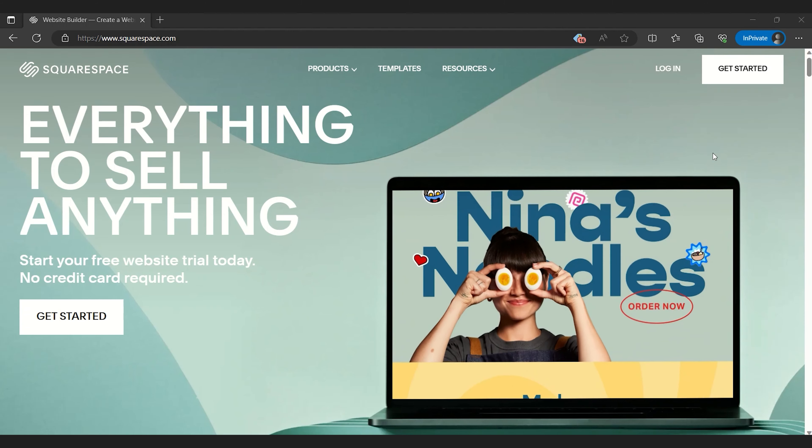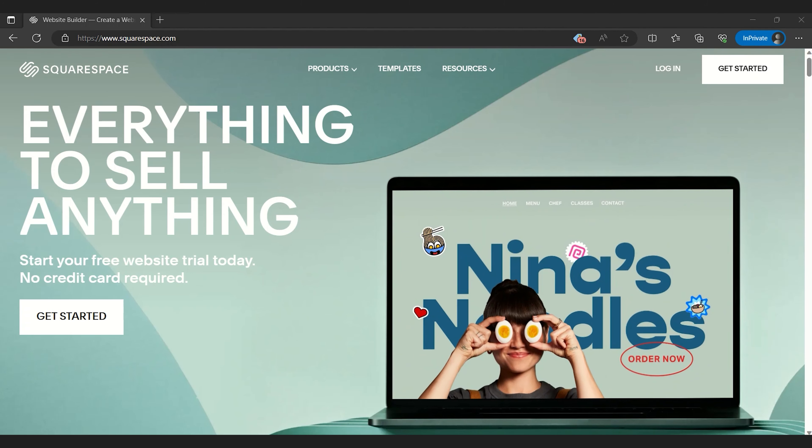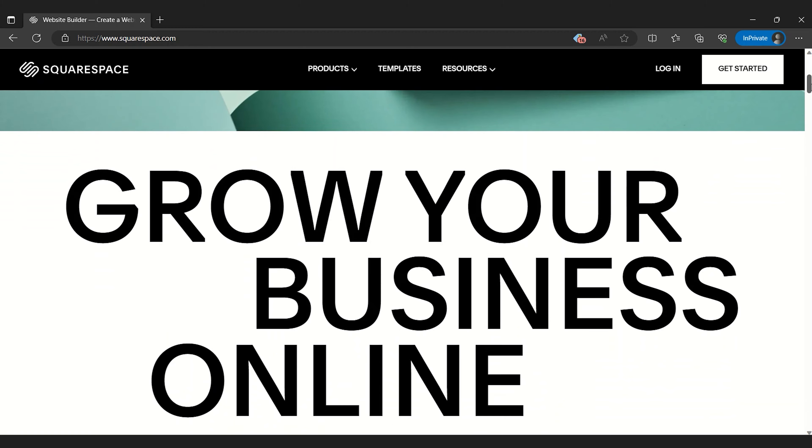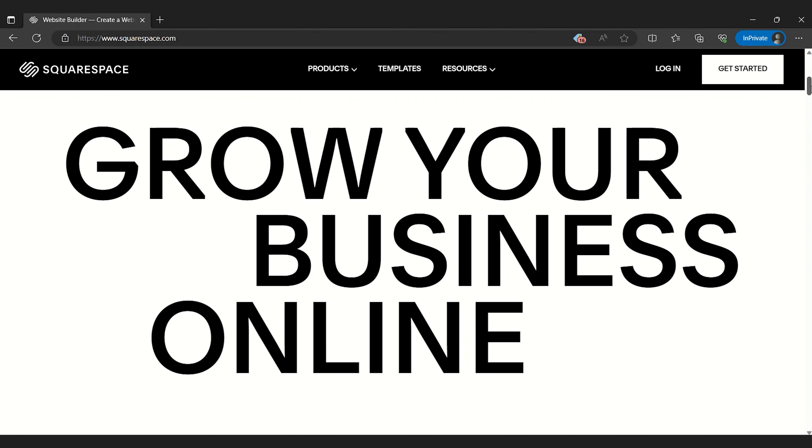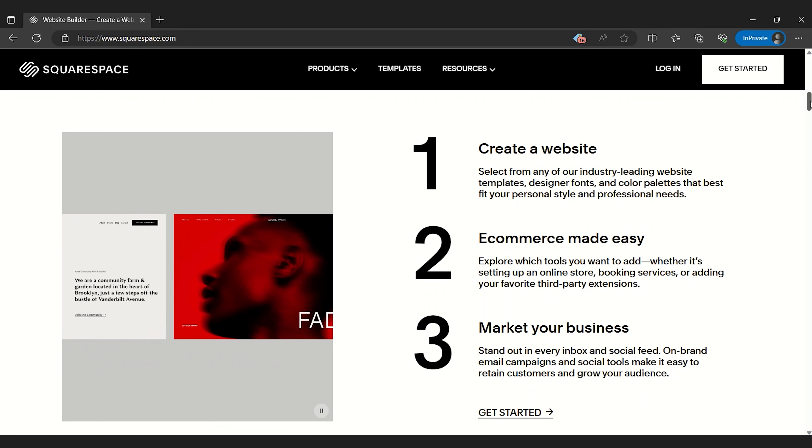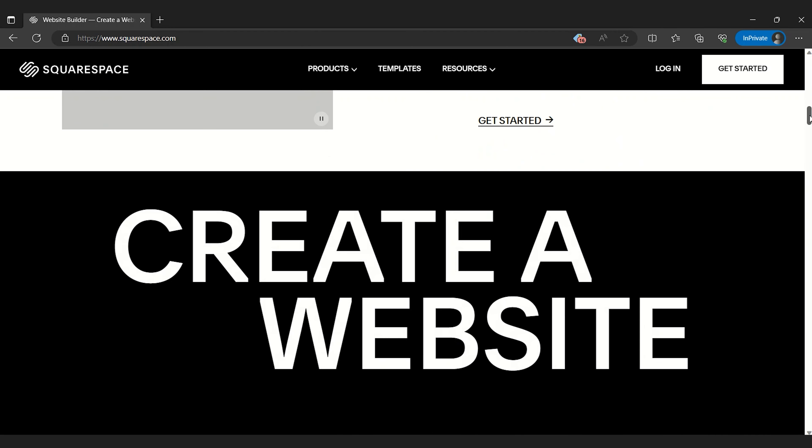Squarespace, who is renowned for its stylish and modern designs, ensuring that your website will look great on any device with its visually impressive and responsive templates.